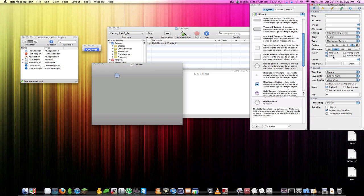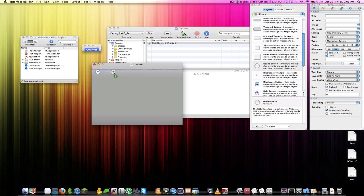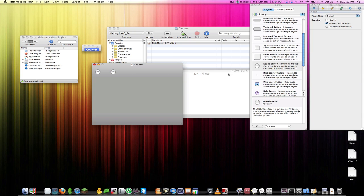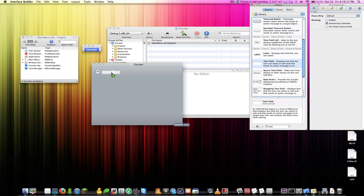Center the button label text alignment, then hit Command-Shift-Equals to bring up the text size controls. Don't hit Command-Shift-Minus — that does something undesirable. Duplicate the button and label the second one 'minus'.